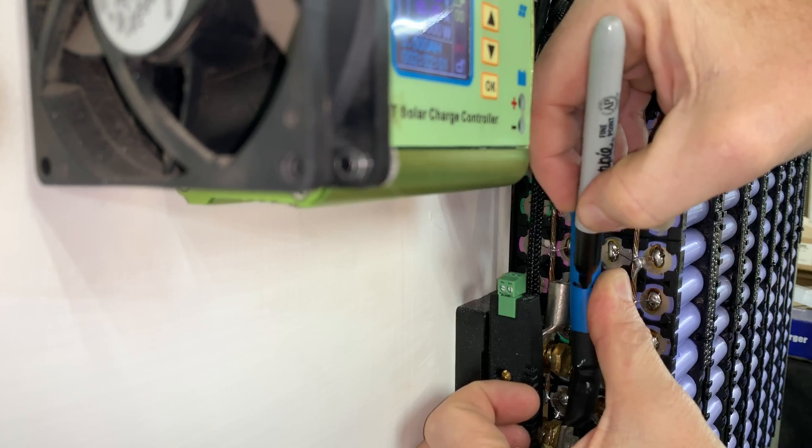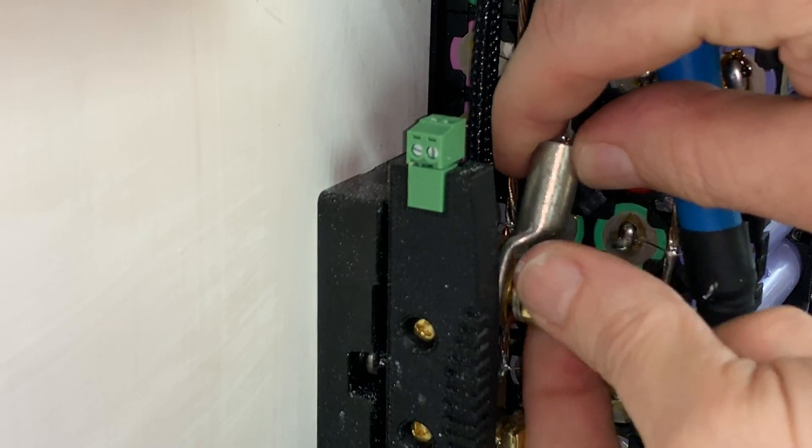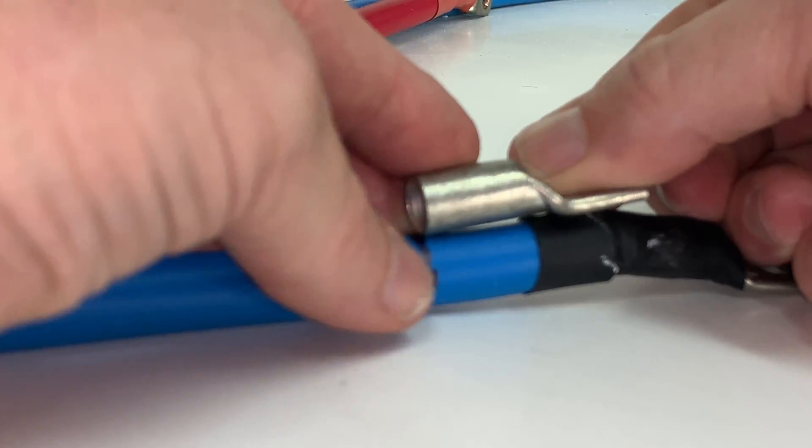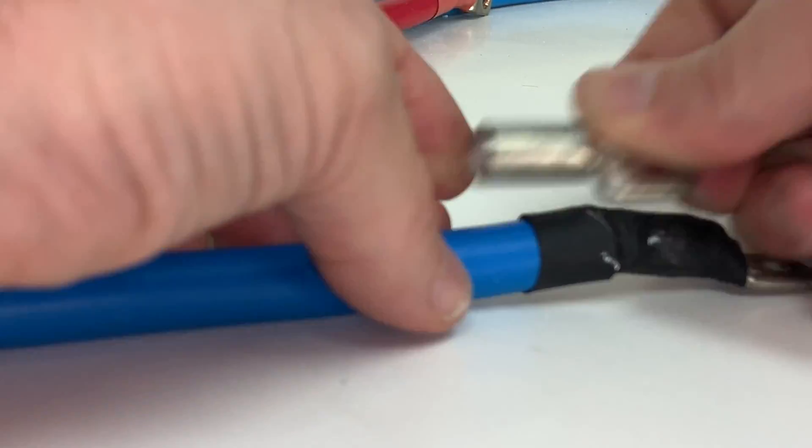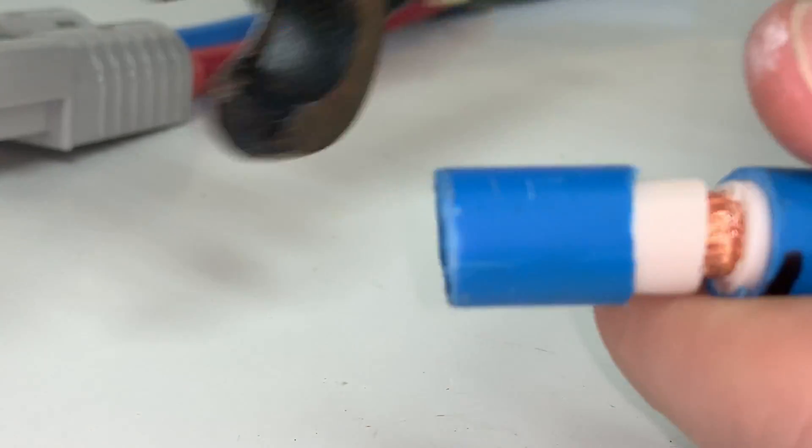I use a sharpie to mark the cable length with everything screwed in place to get the cable length as close as possible, then use the lug to mark where to strip the cable insulation.